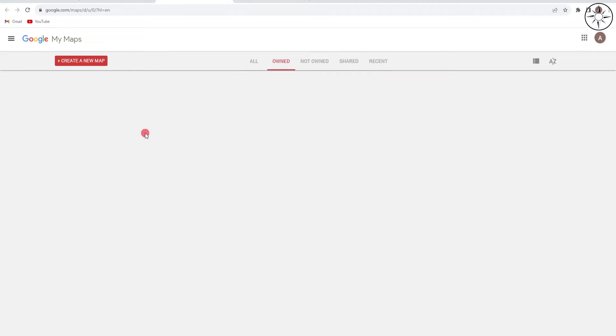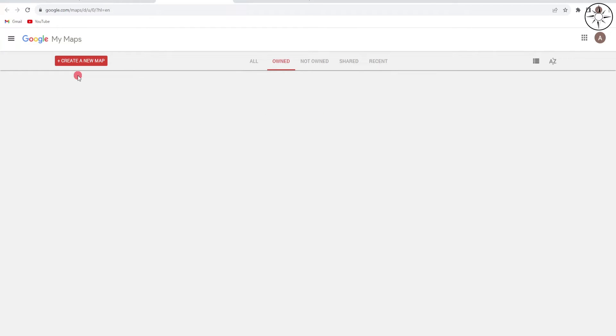So this service is only available if you have a Google account. If you don't have a Google account, just create a new one. It's pretty easy. Then log in in order to get this possibility to create your map inside of Google My Maps.